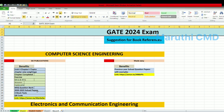The book includes three mock tests and a QR code for an online test series. Your access also comes with a 25% discount. This book has many benefits, which are described below.